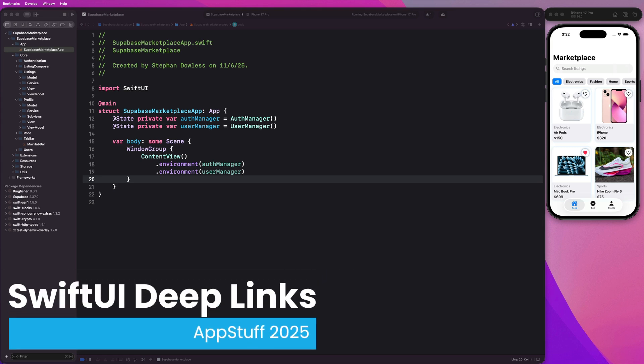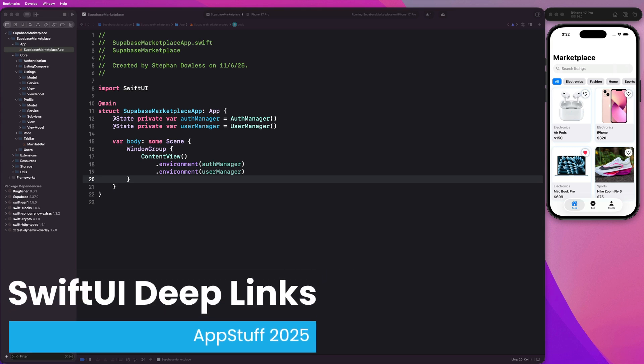What's up, guys? Welcome back to the channel. Stefan here from AppStuff and today we're diving into one of those underrated features that can make your app feel instant and connected, which is deep links.